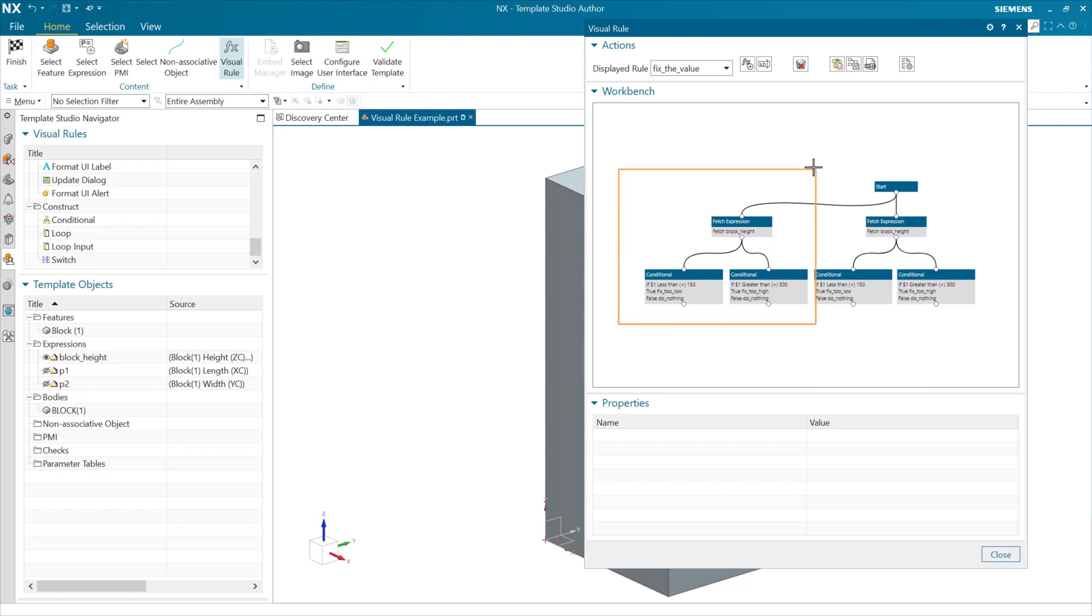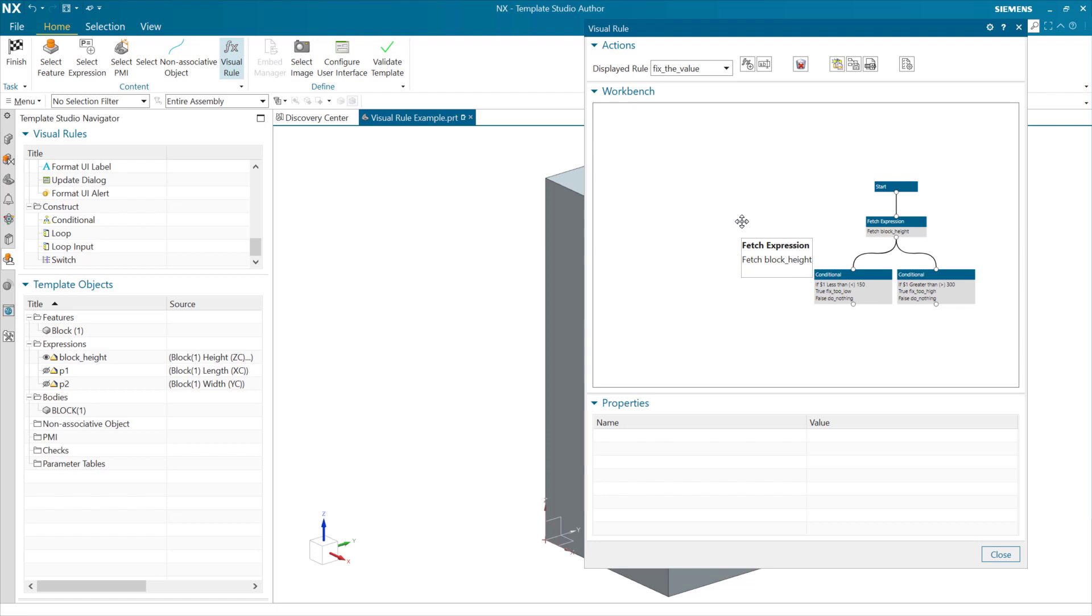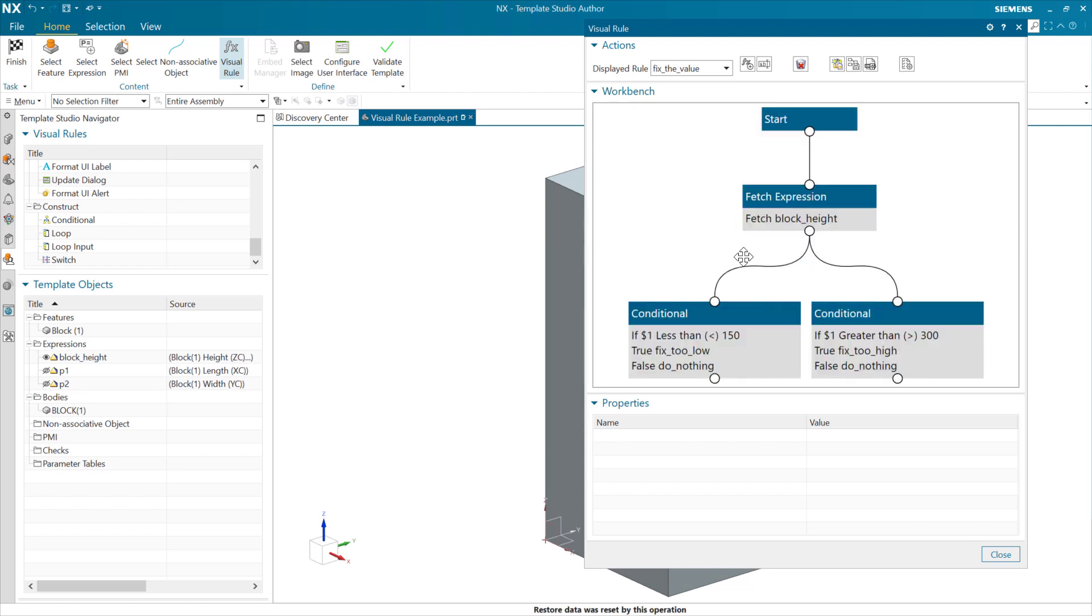And if we fit that there, we can see our basic rule.